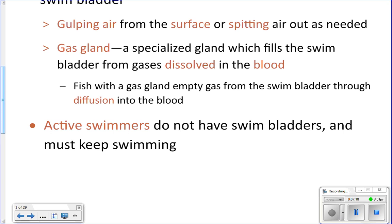Active, predatory fish like tuna actually don't have a swim bladder, for some good reasons we'll discuss.